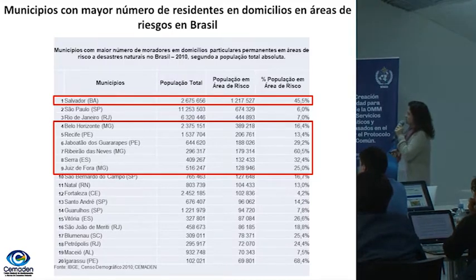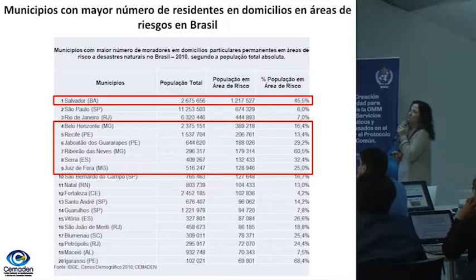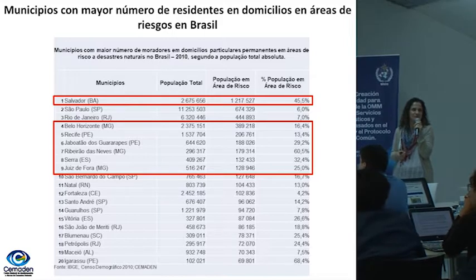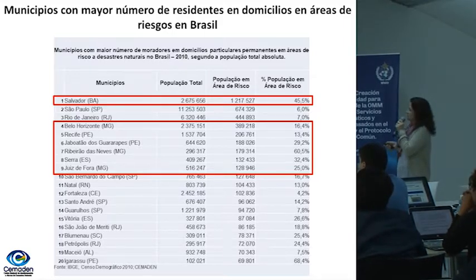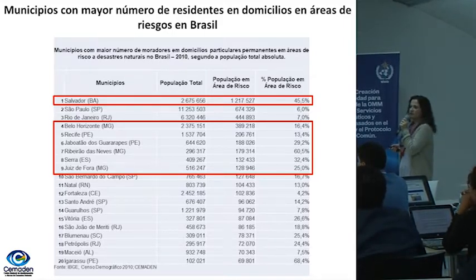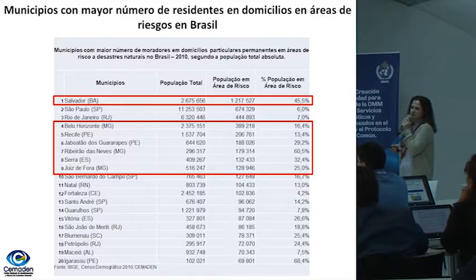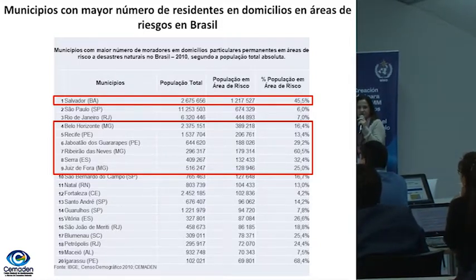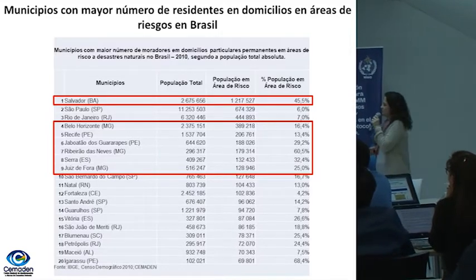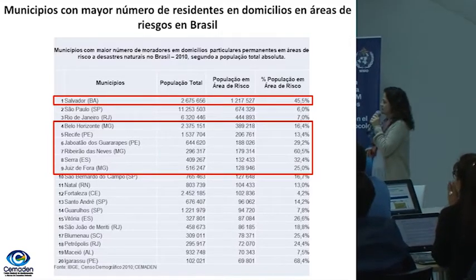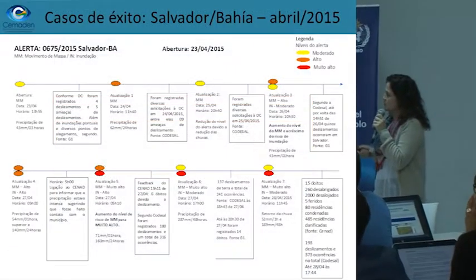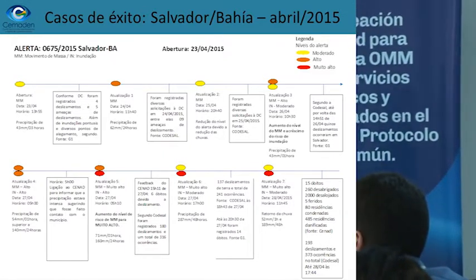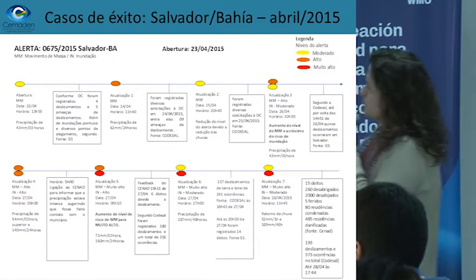The worst city of all in terms of risk is Salvador — almost 50%, about 45% of the population is in a risk area. So this is a very significant value. That's why I brought one of the cases here that were recorded.